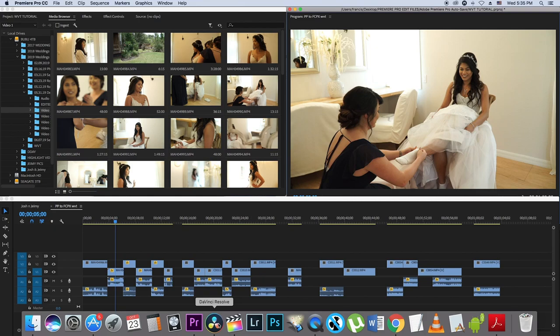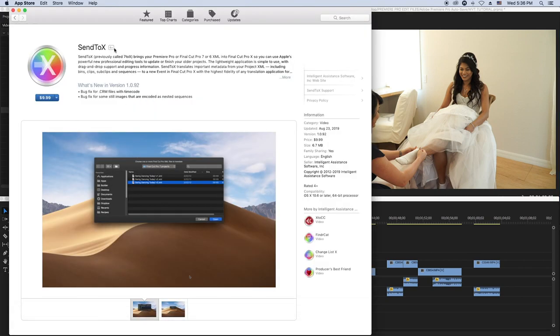If you don't have DaVinci Resolve, another option is to go to the App Store and purchase a software called Sent to X for ten dollars — it's $9.99. Ten dollars is nothing if you're a filmmaker. Instead of going to McDonald's, invest that ten dollars into your business.